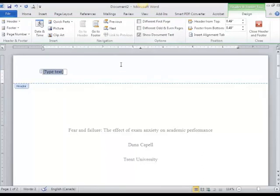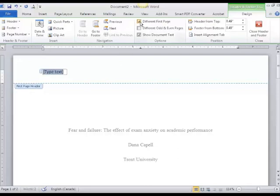Before I start typing, there's a couple of things I'm going to do. The first thing is to click on Different First Page. The reason for that is that your title page has a slightly different header than the remaining pages of your paper, and by clicking on Different First Page it will allow you to create some differences later.